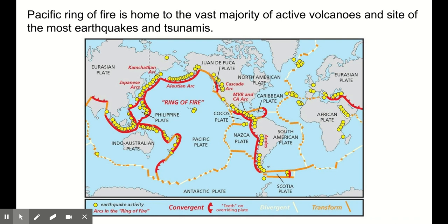We know that our convergent boundaries are really where we see significant volcanic activity. So this Pacific Ring of Fire is where the vast majority of active volcanoes are. We do see volcanic activity at divergent boundaries, but it's so subtle compared to the massive volcanoes we see at convergent boundaries. Really it's our convergent boundaries that we think of when thinking about volcanoes on earth — along with a lot of earthquakes and tsunamis.